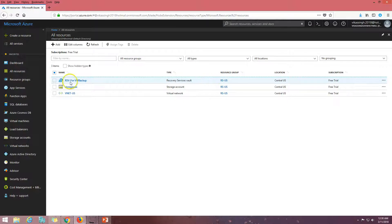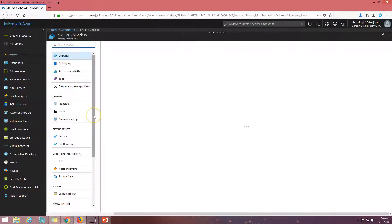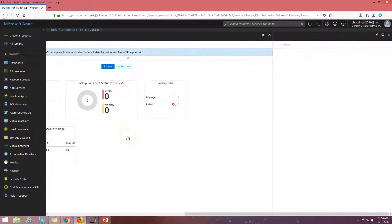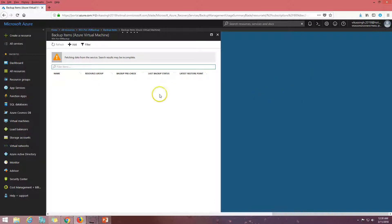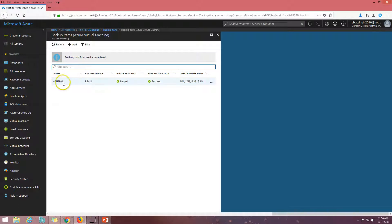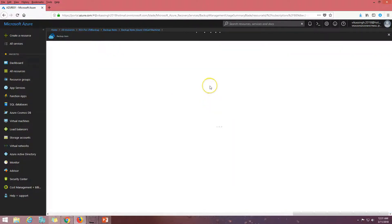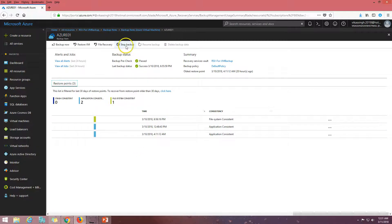Under the backup items we have one item. I'm going to select my virtual machine. If you have more than one virtual machine it's going to give you a full list of all virtual machines which can be recovered from the Recovery Service Vault. Here you can see the virtual machine name, the resource group, backup pre-check passed, last backup status successful, and the latest restore point from today around 7 PM.